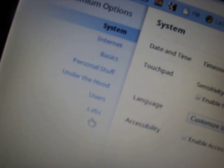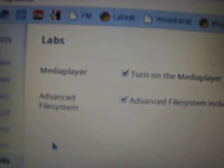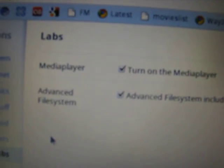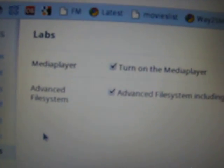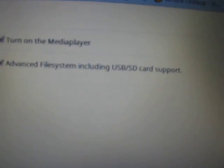I am sure you will be interested in labs. Labs actually have two options now. One is media player and one is advanced file system that lets you browse your USB drive or SD card. I tried it. It works.